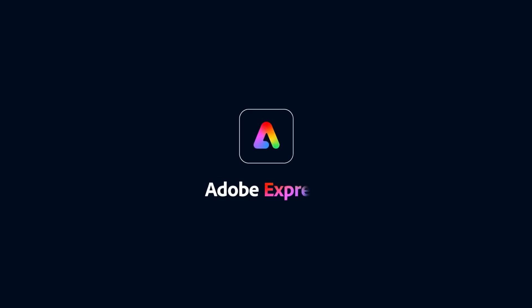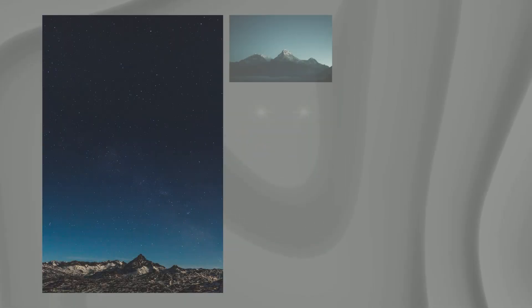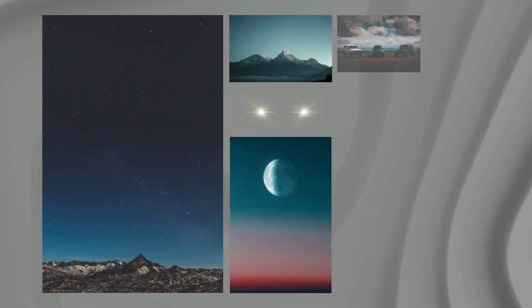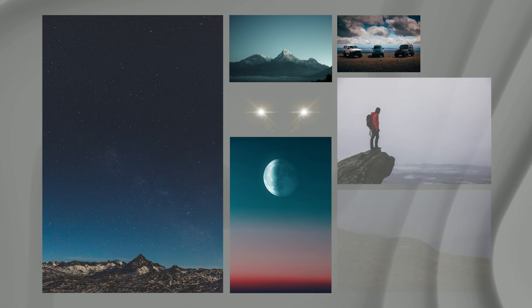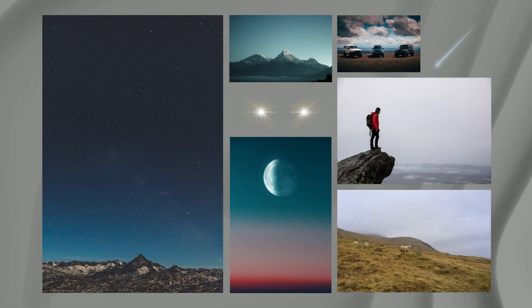To get started, we're going to use the Adobe Express app. Before we dive in, make sure you download all the assets you need to your phone. I'll drop a link to the ones I'm using today so you can practice along.